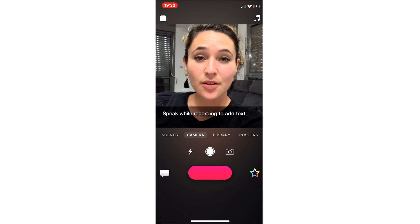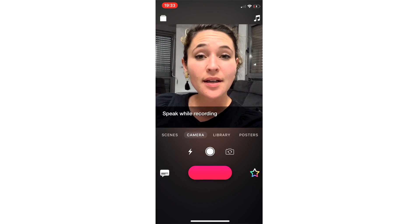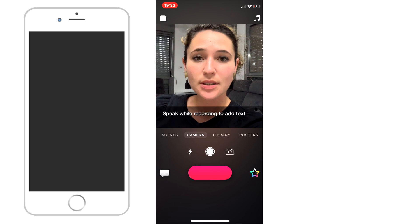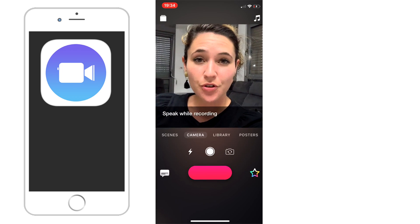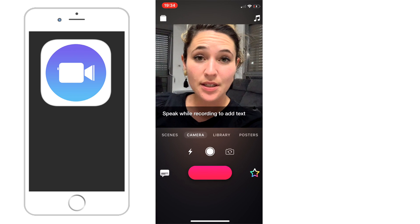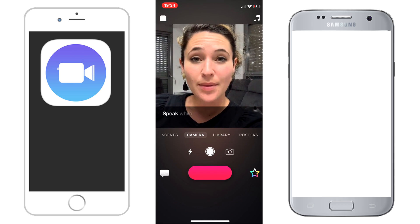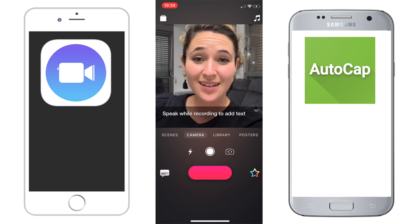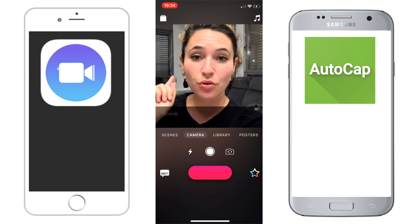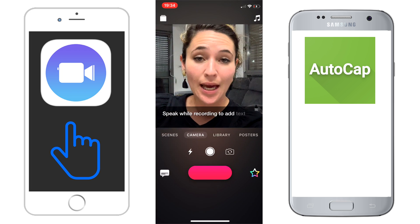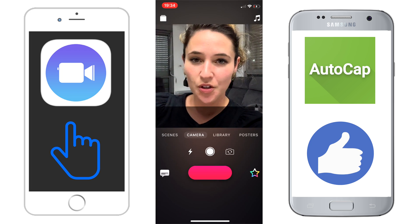The first way to add subtitles directly to your video is using a free app. On an iPhone, I would recommend using the app called Clips. It's automatically available on newer versions of the iPhone but can also be found in the Apple Store. For Android, I would recommend AutoCap, which is also free and actually even more powerful than Clips. AutoCap is very similar and you can find tutorials about it on YouTube.